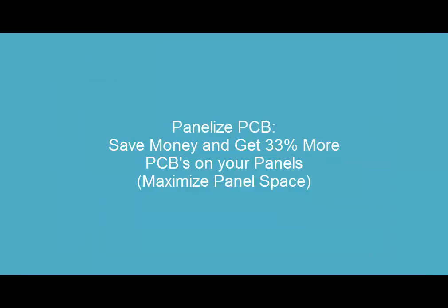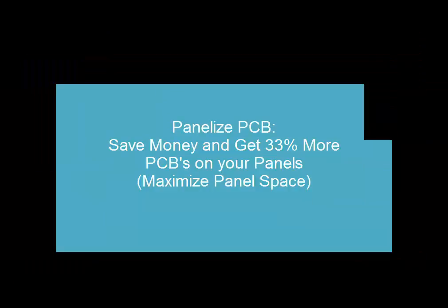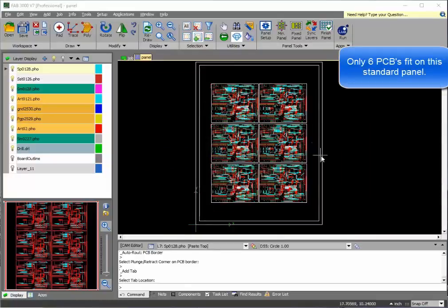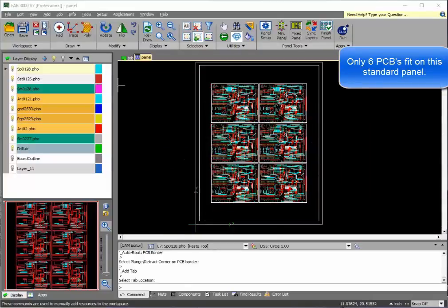In this tutorial, we'll show you how to increase your panel optimization by 33%. In this example, only six PCBs will fit on a panel.